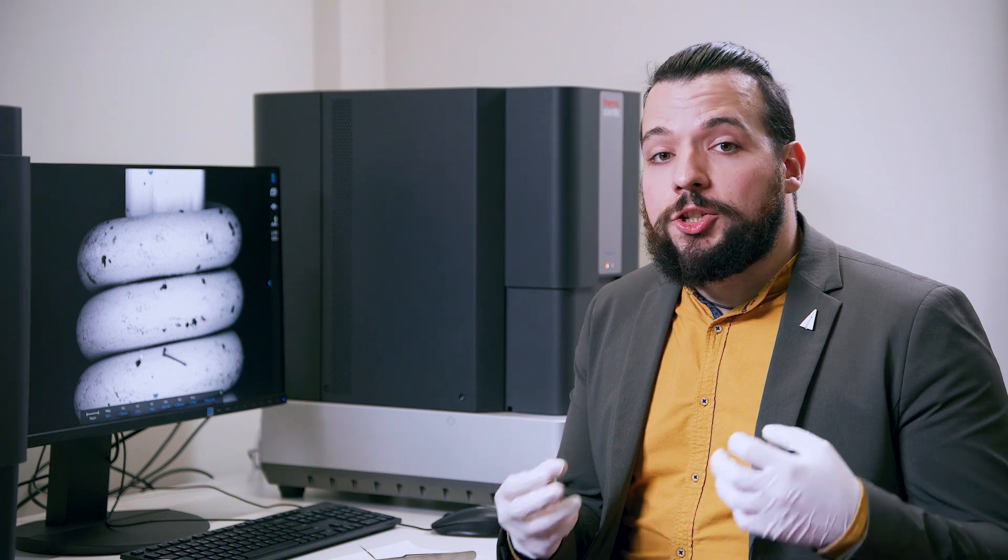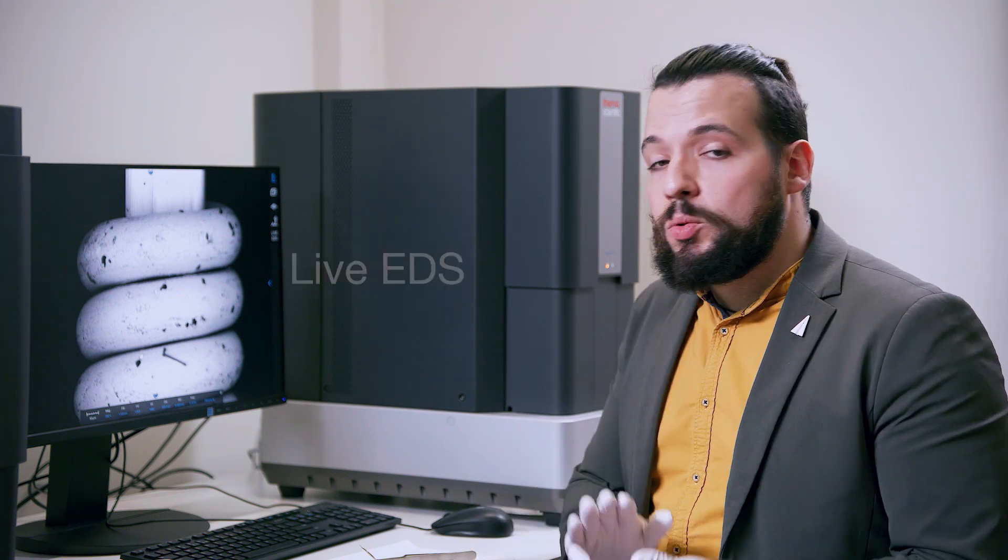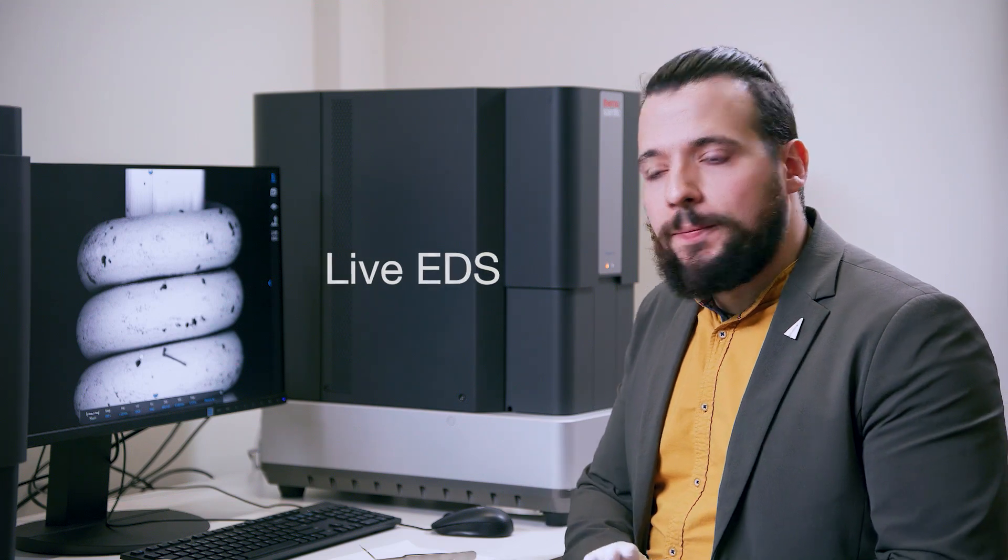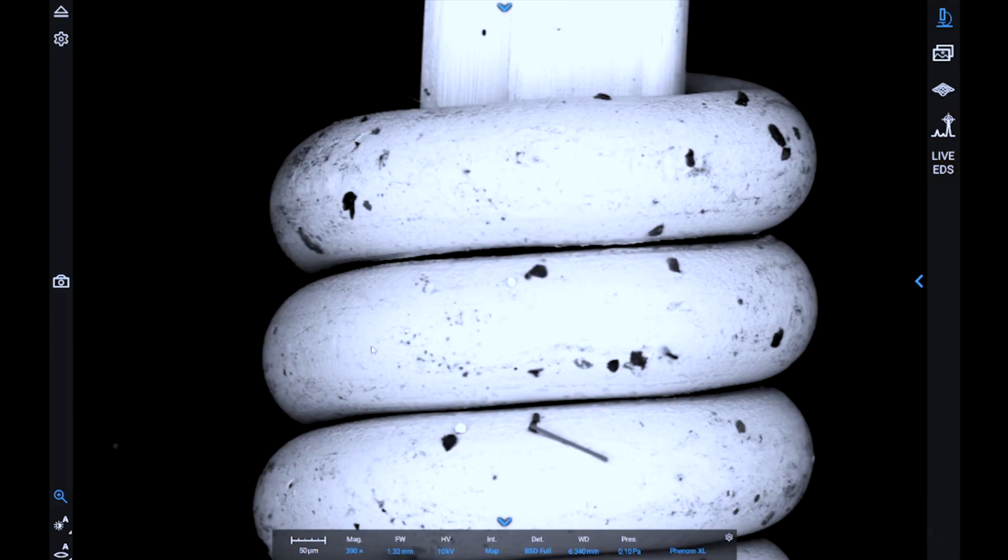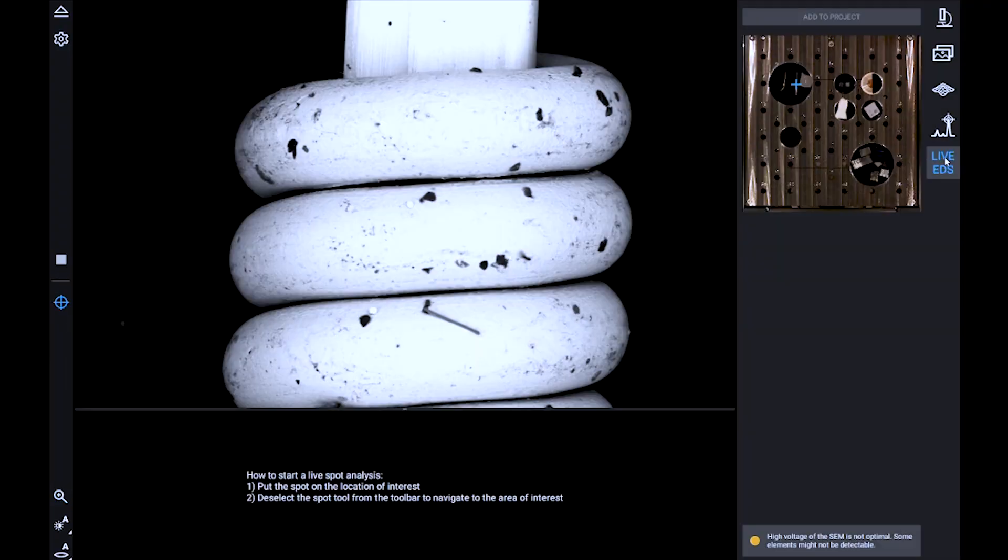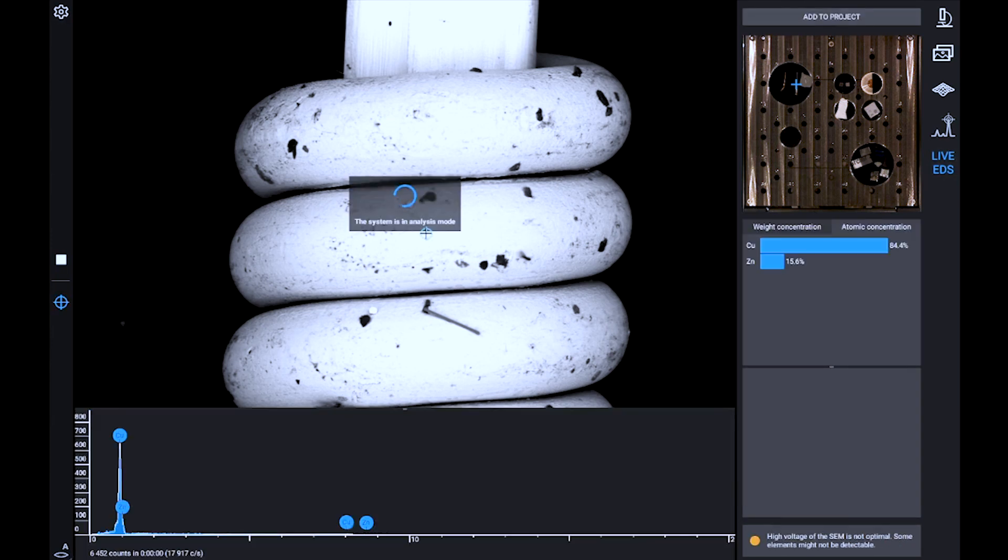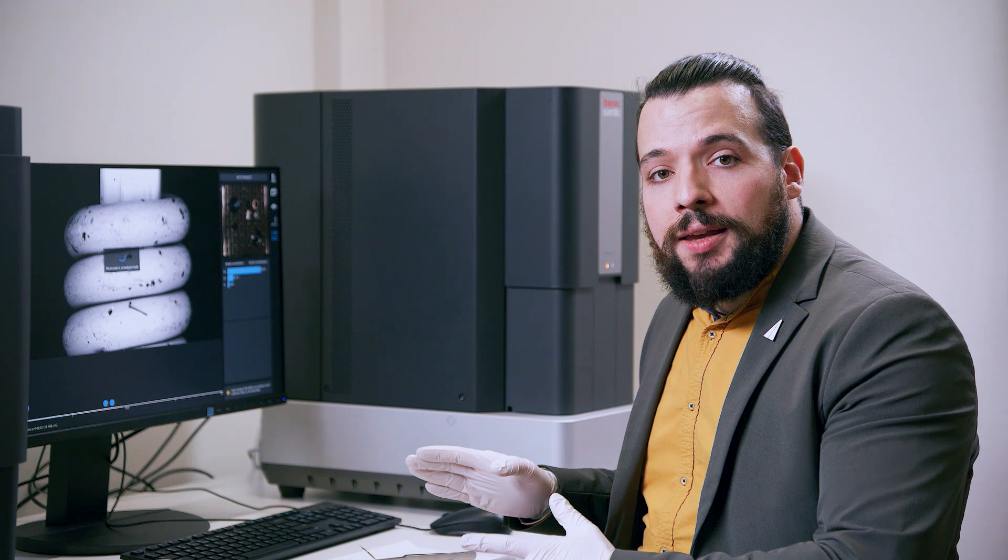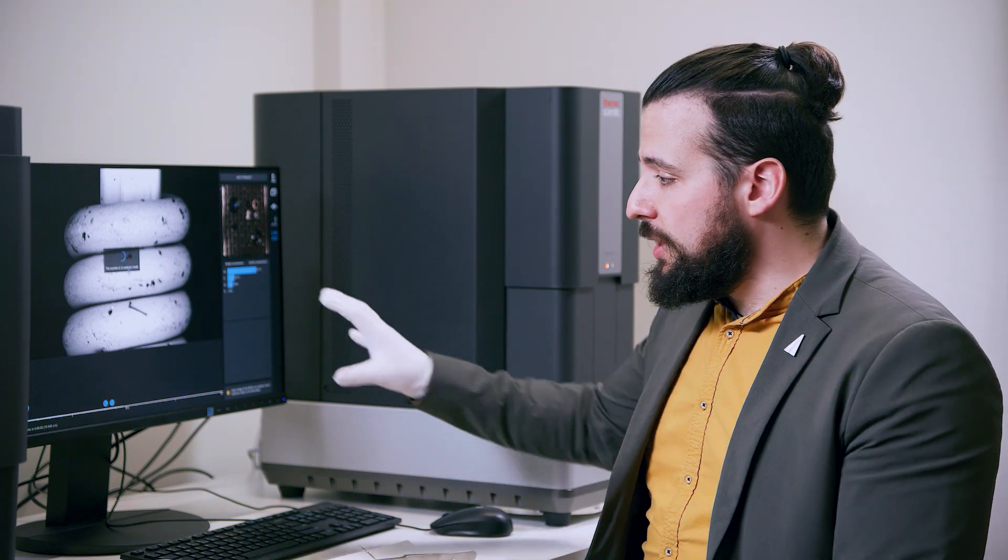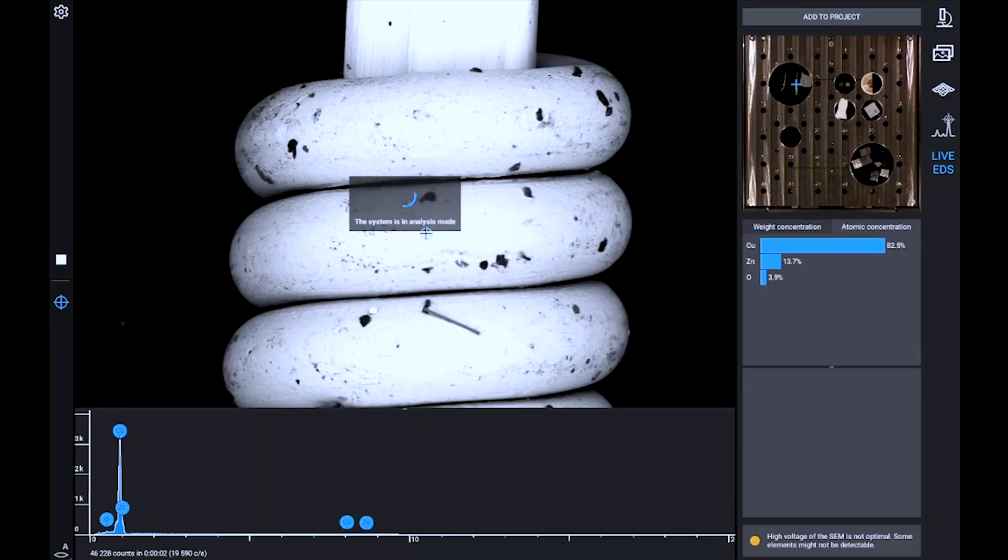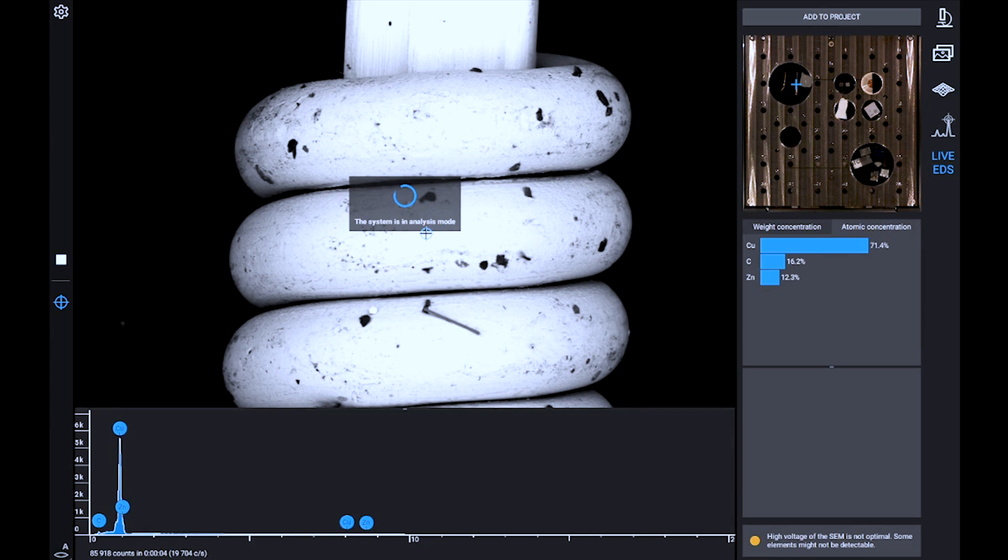Extra information, such as the chemical composition of the sample, is also quickly accessible thanks to our Live EDS functionality. By clicking on the Live EDS button on the right, we activate the option, and then we can click on the sample to start an EDS analysis. The spectrum acquisition is displayed on the bottom part of the screen, while the chemical composition of the sample analyzed is displayed on the side.